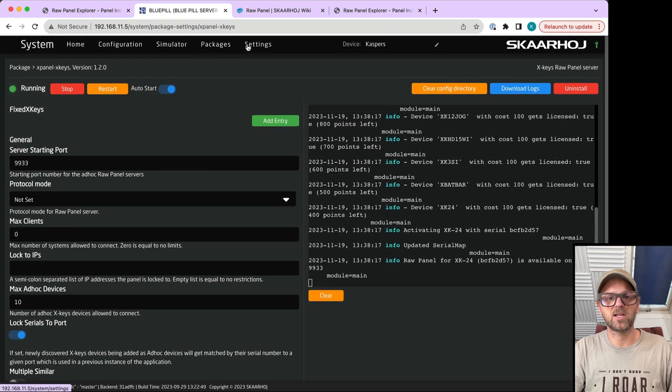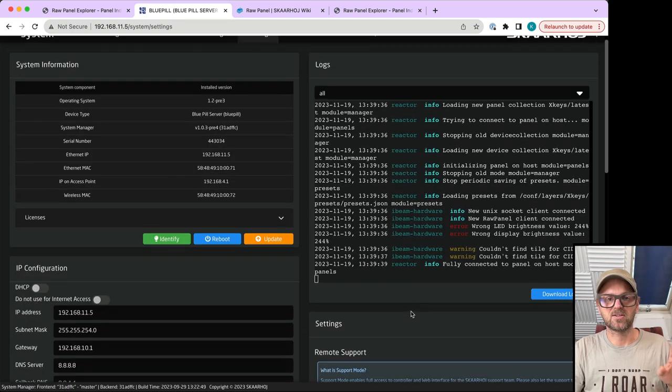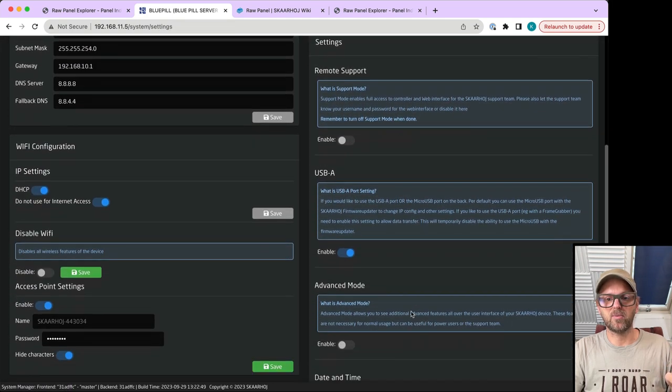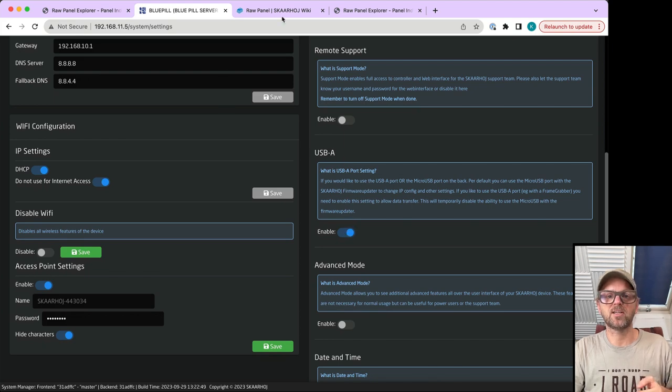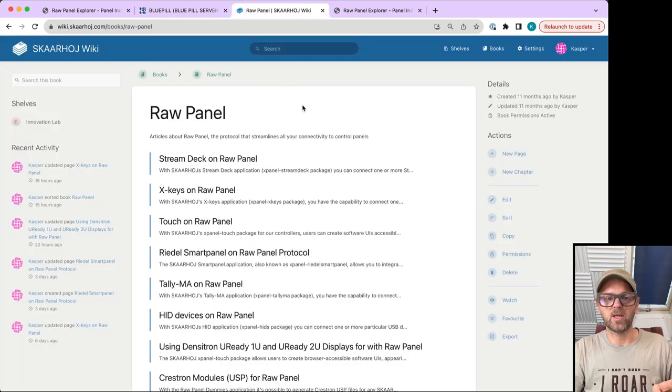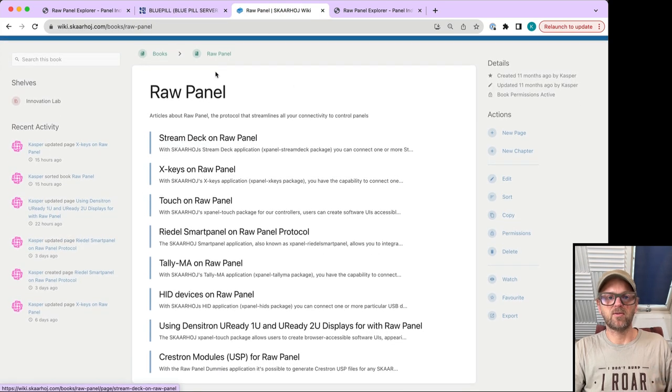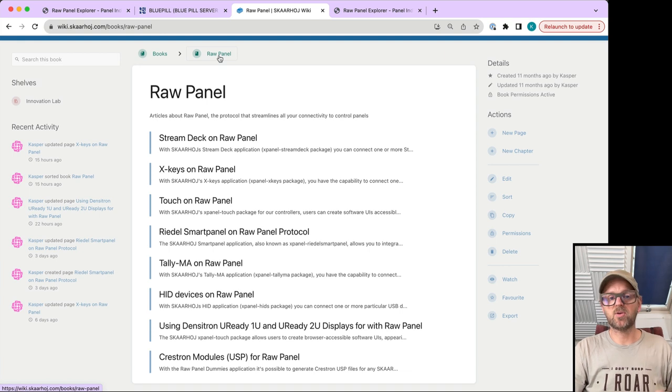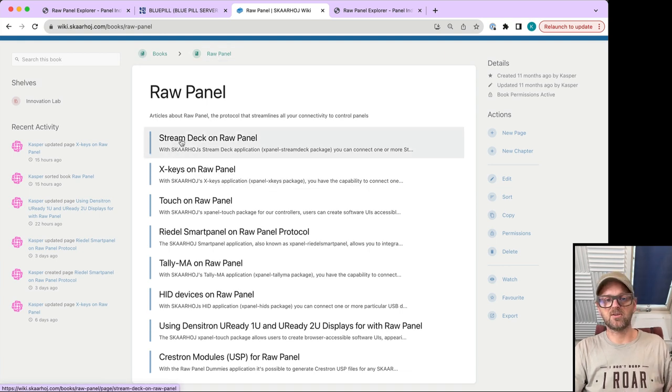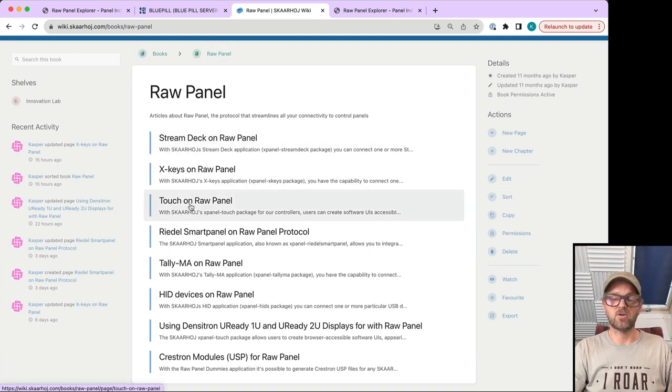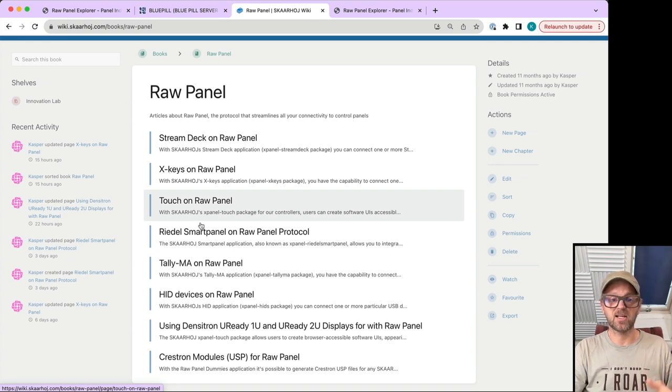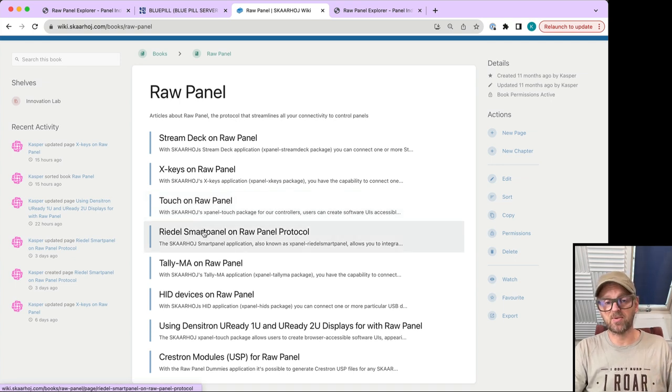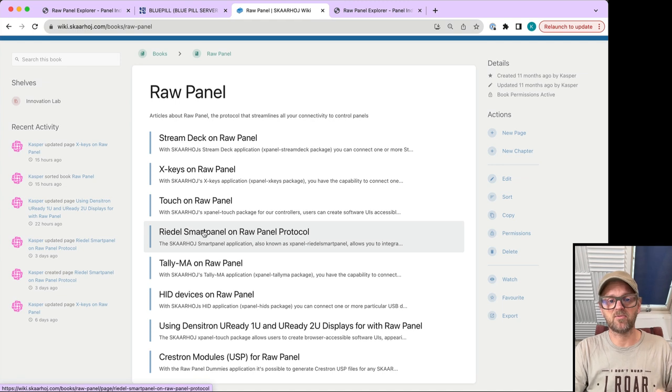On our wiki page you can read all about this. We have a whole section about raw panel including articles on connecting Stream Decks, touch panels from iPads, and integrating those. Real smart panels are available on raw panel.